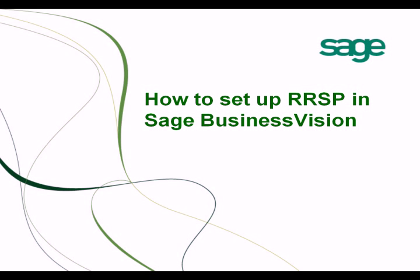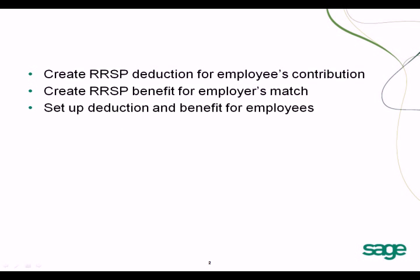This video will show you how to set up RRSP in Sage Business Vision. We will need to create the RRSP deduction for the employee's contribution and we create the RRSP benefit for the employer's match.